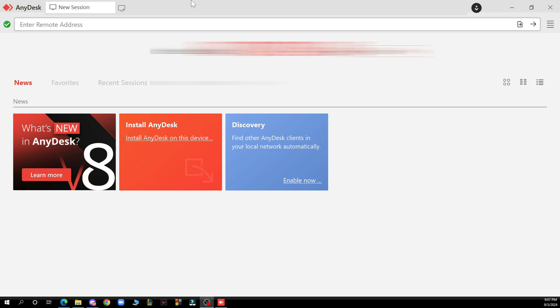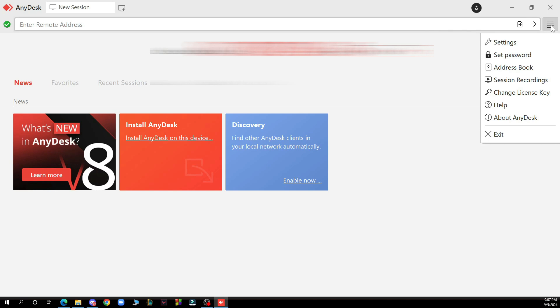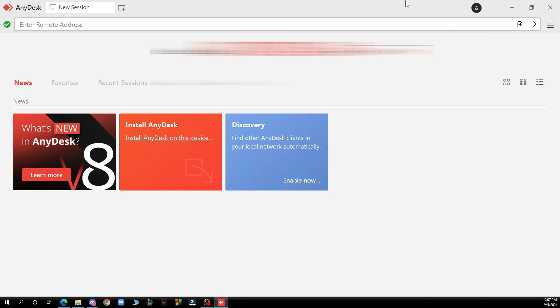But now let's see what we actually have in front of us. So here we have the news, favorites, recent sessions, discovered and annotations, and in the top right corner we have the settings, set password, etc. as you can see.